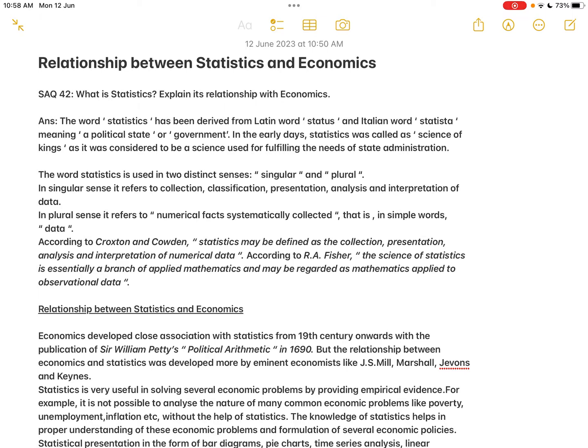Hello and welcome to one and all. In today's class, we will move on to the short answer questions from the last unit, that is Unit 10: Basic Statistics for Economics. The very frequently asked question in this unit is: What is the relationship between statistics and economics? This is SAQ 42 — what is statistics and explain its relationship with economics?